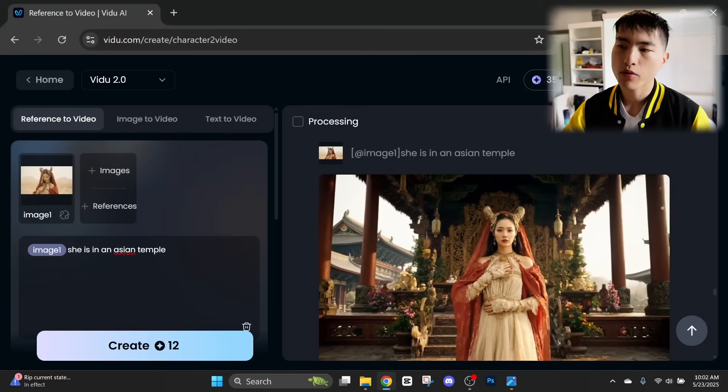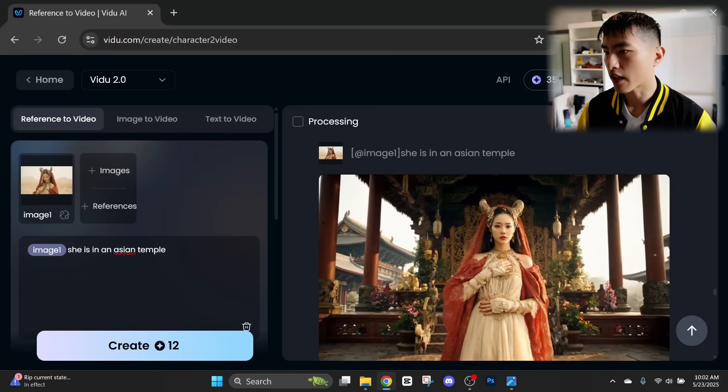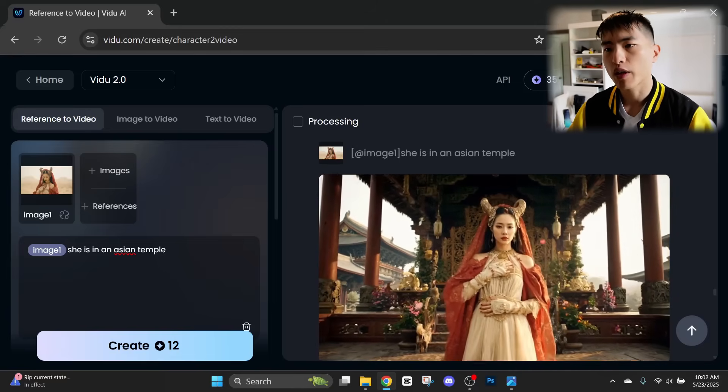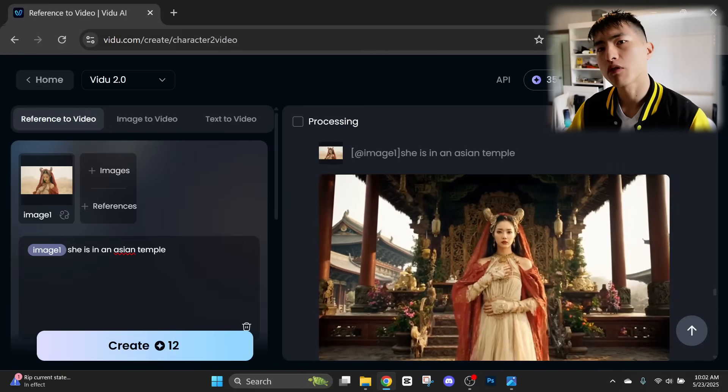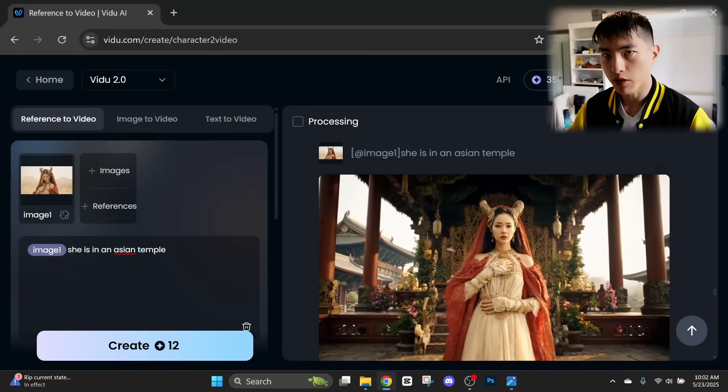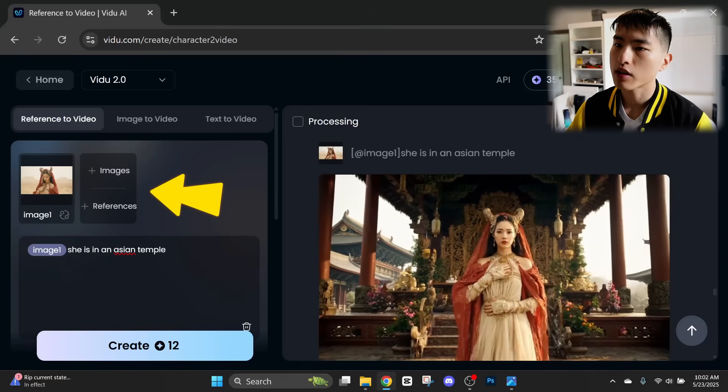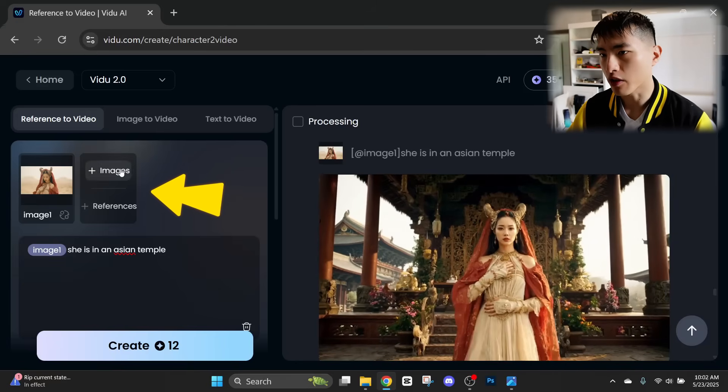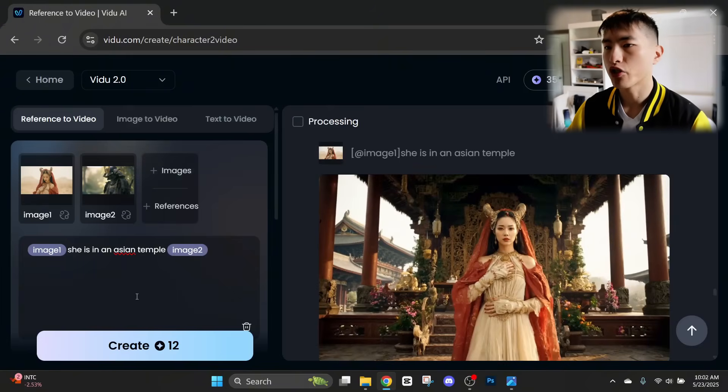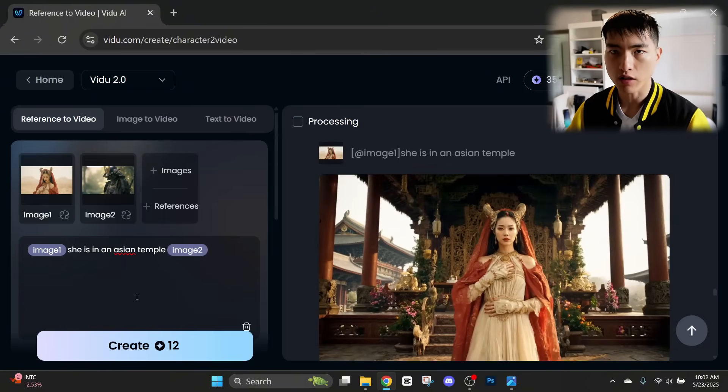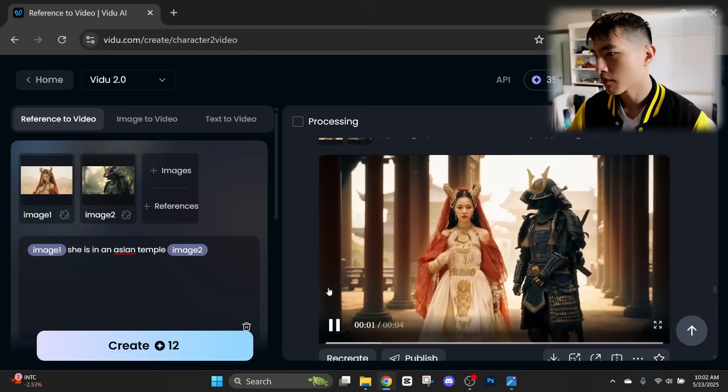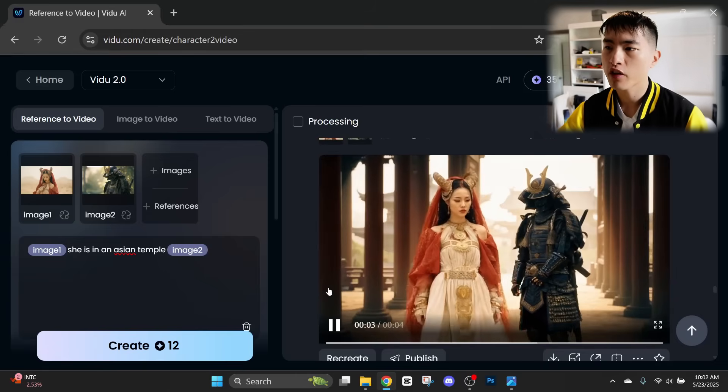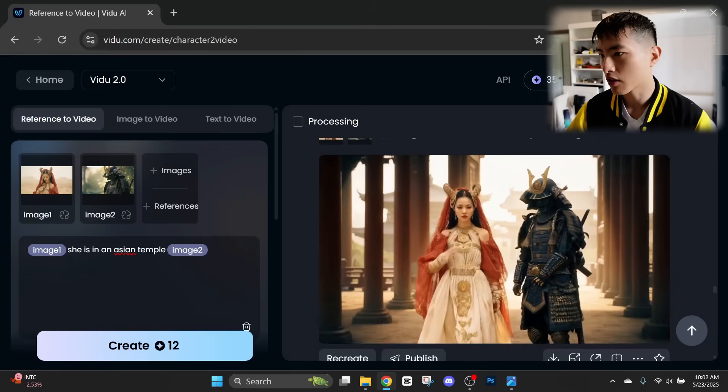The great thing about this is you can upload up to seven image references. So this time, let's also try adding in a photo of our samurai. And now if we generate this video with both of our character references, VDO will actually put both of them into the AI video.